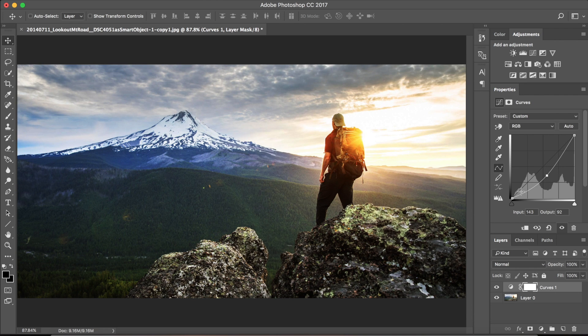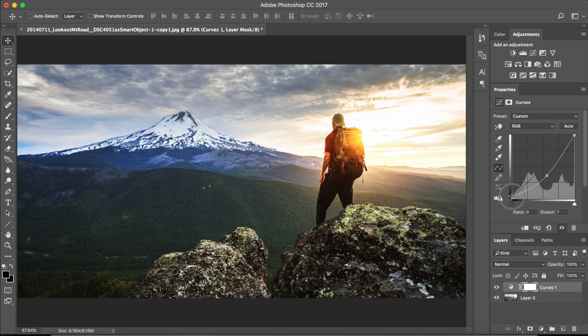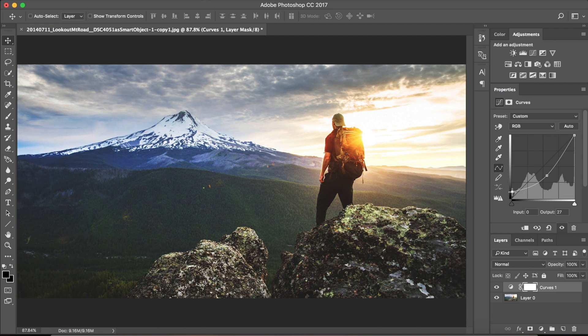And for the final step, slide the point in the bottom left corner a little bit upwards and you are done.